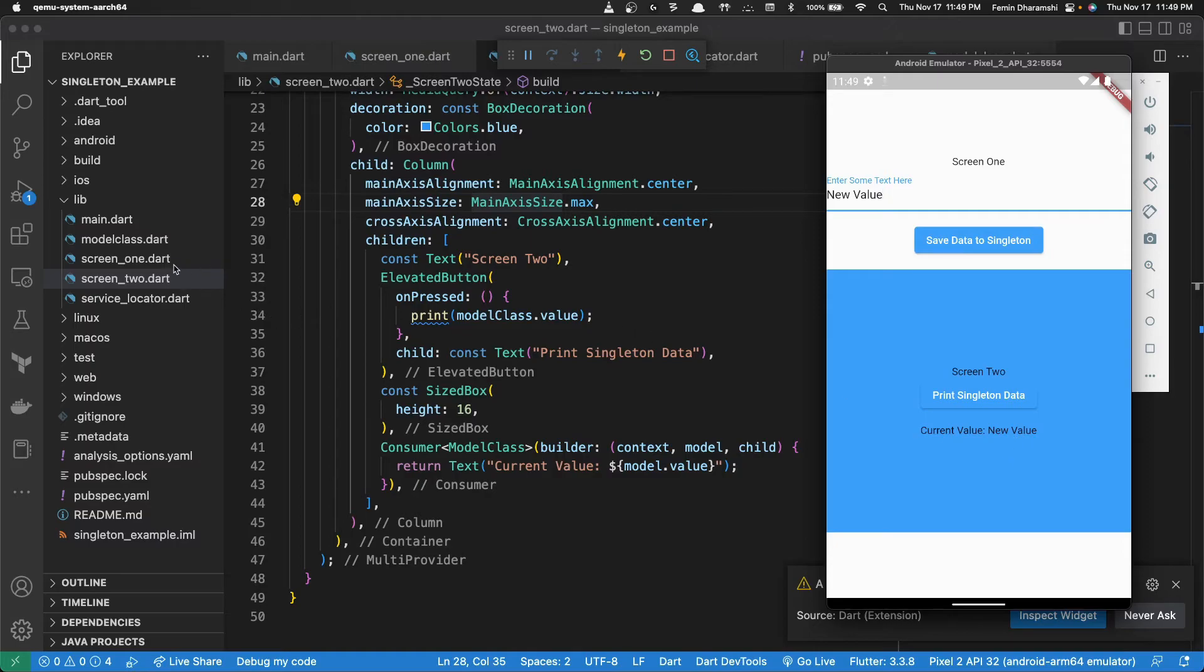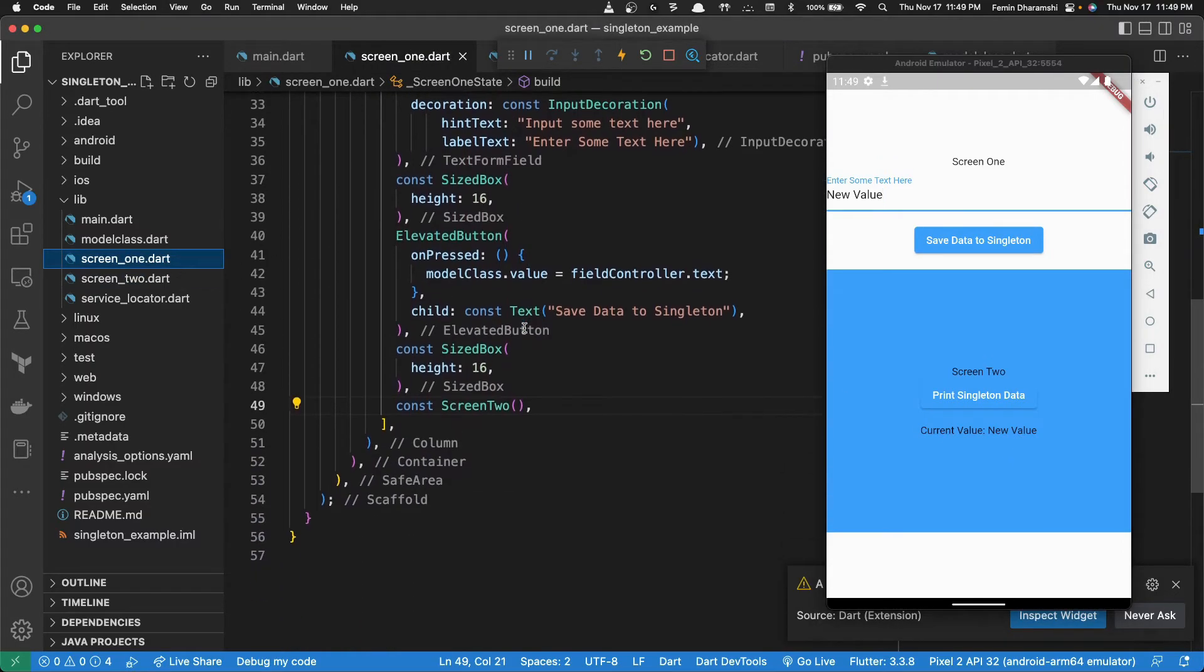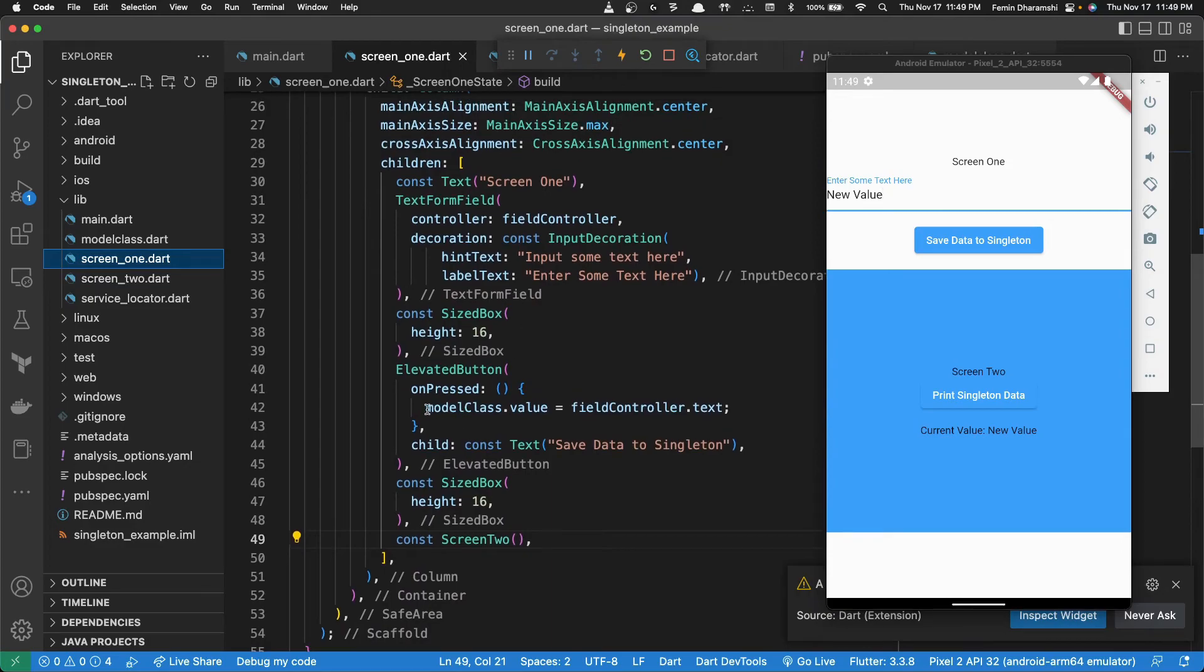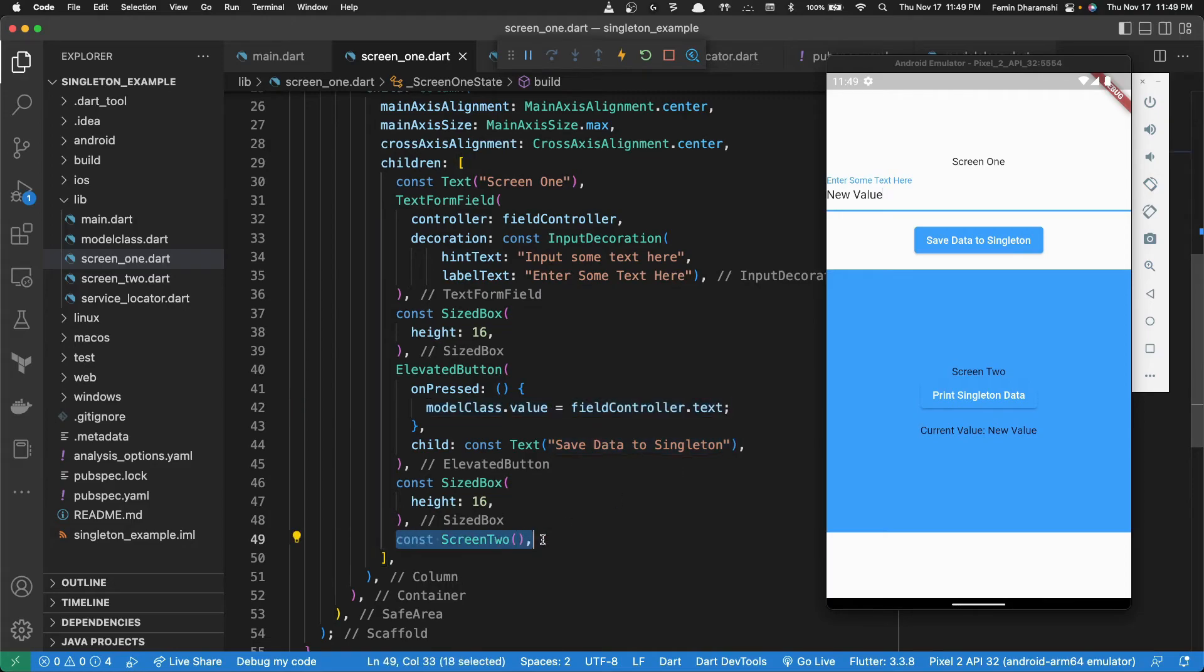And to show you all, we are just setting the value in screen 1. We are not passing any kind of a value to screen 2.